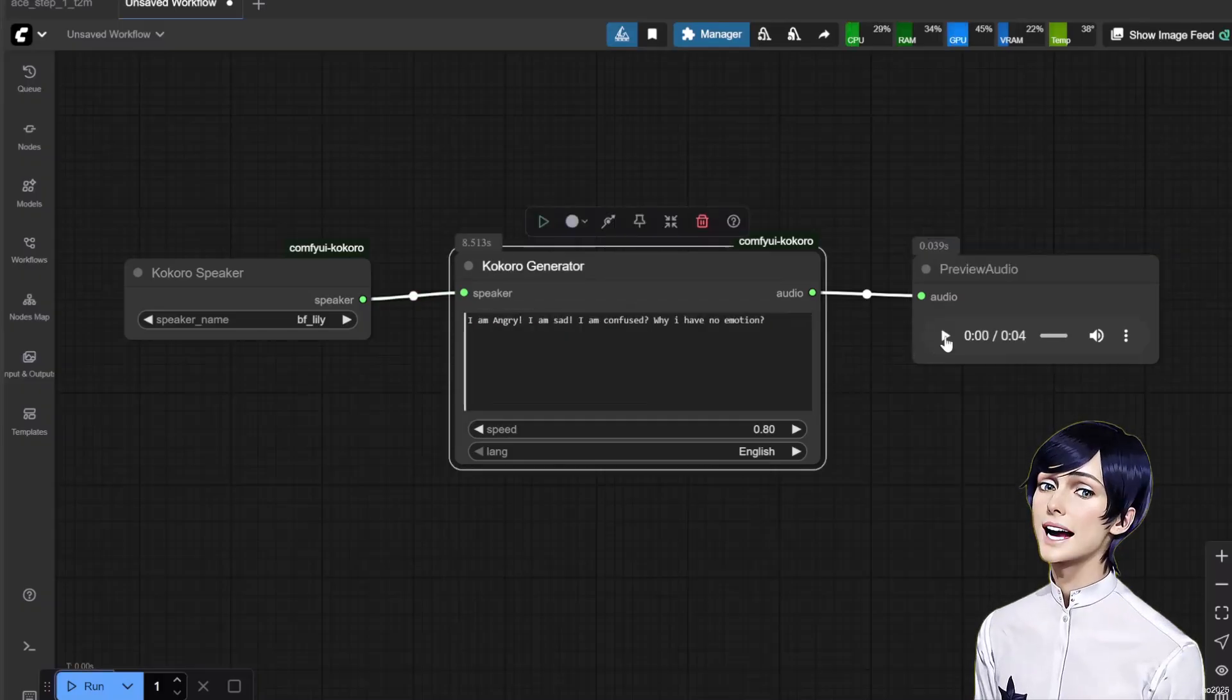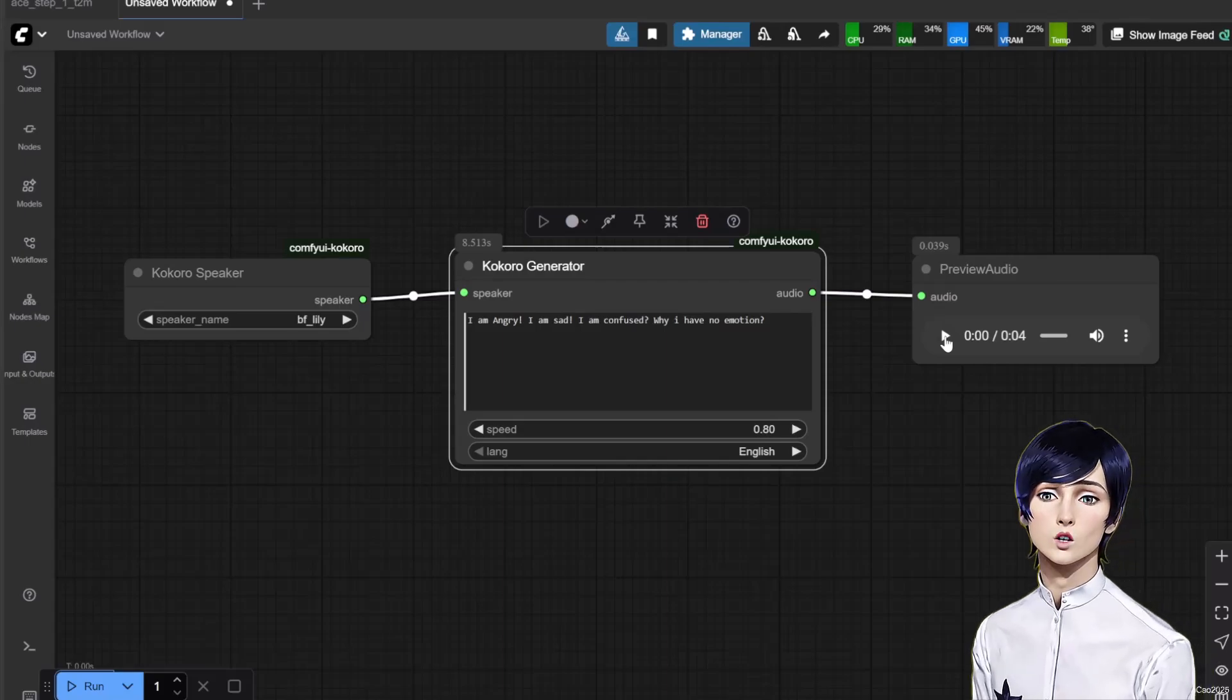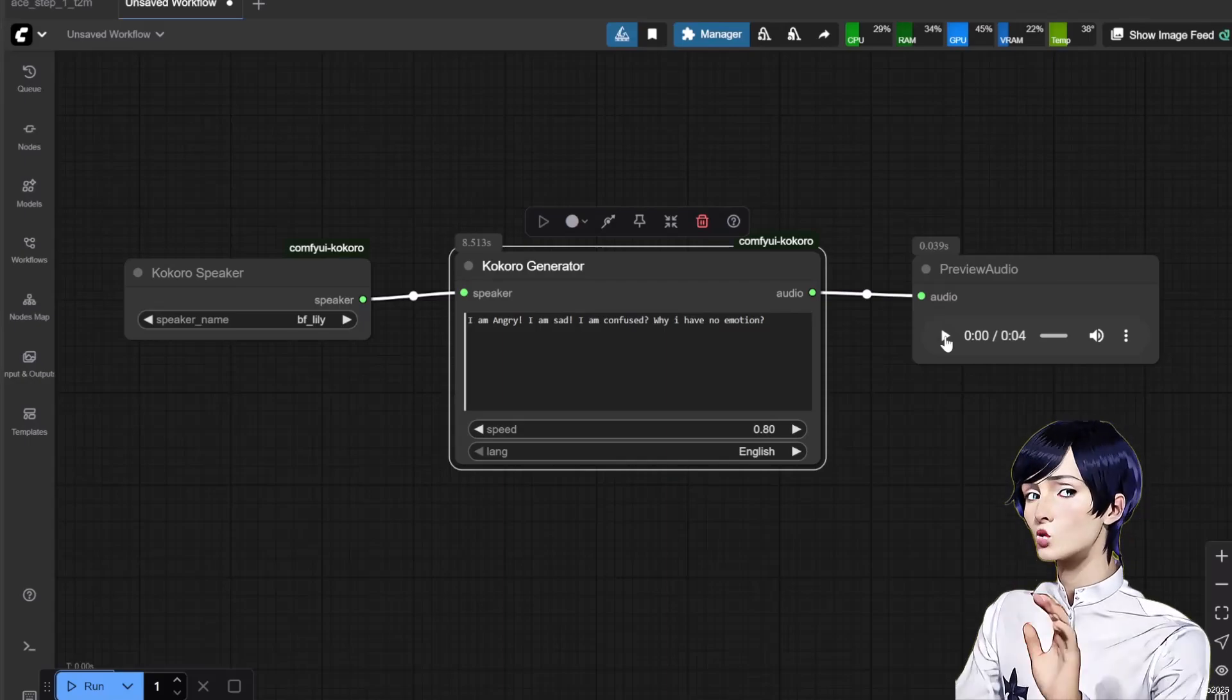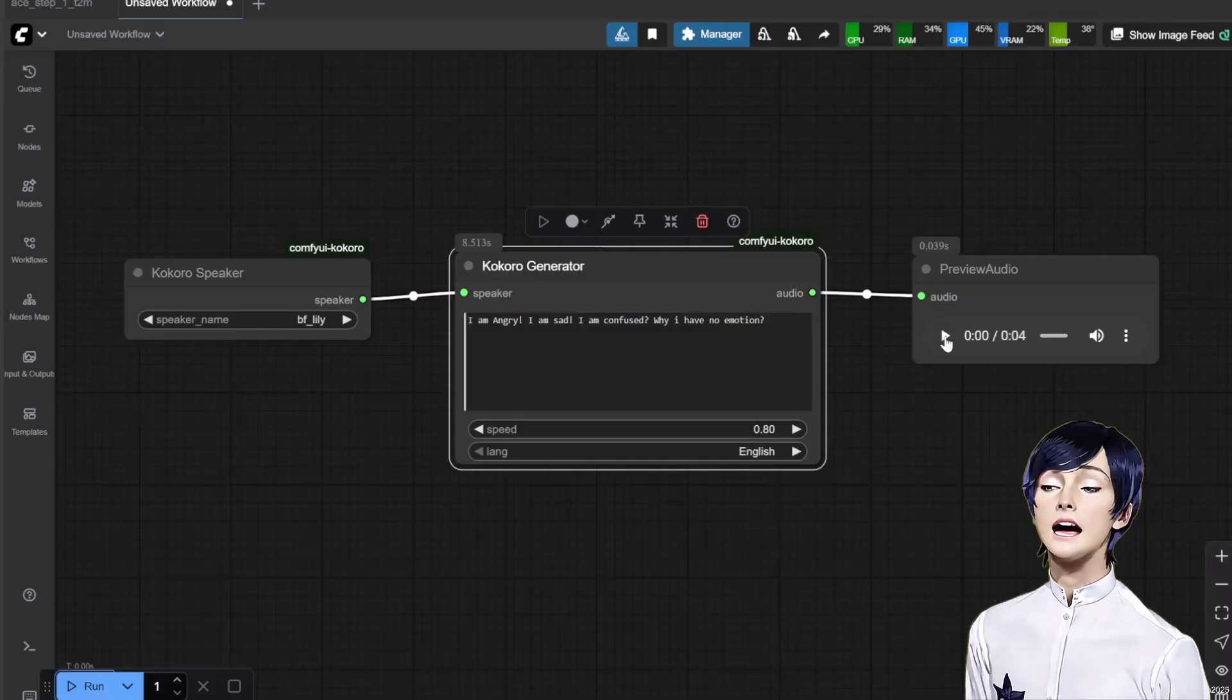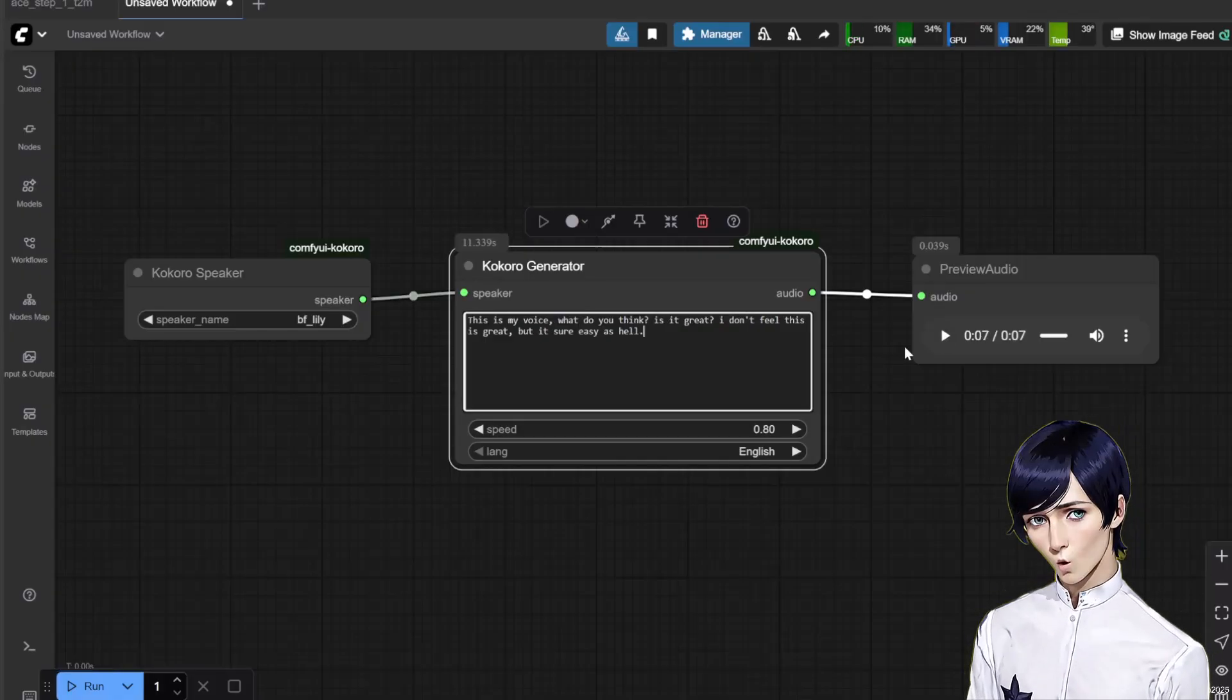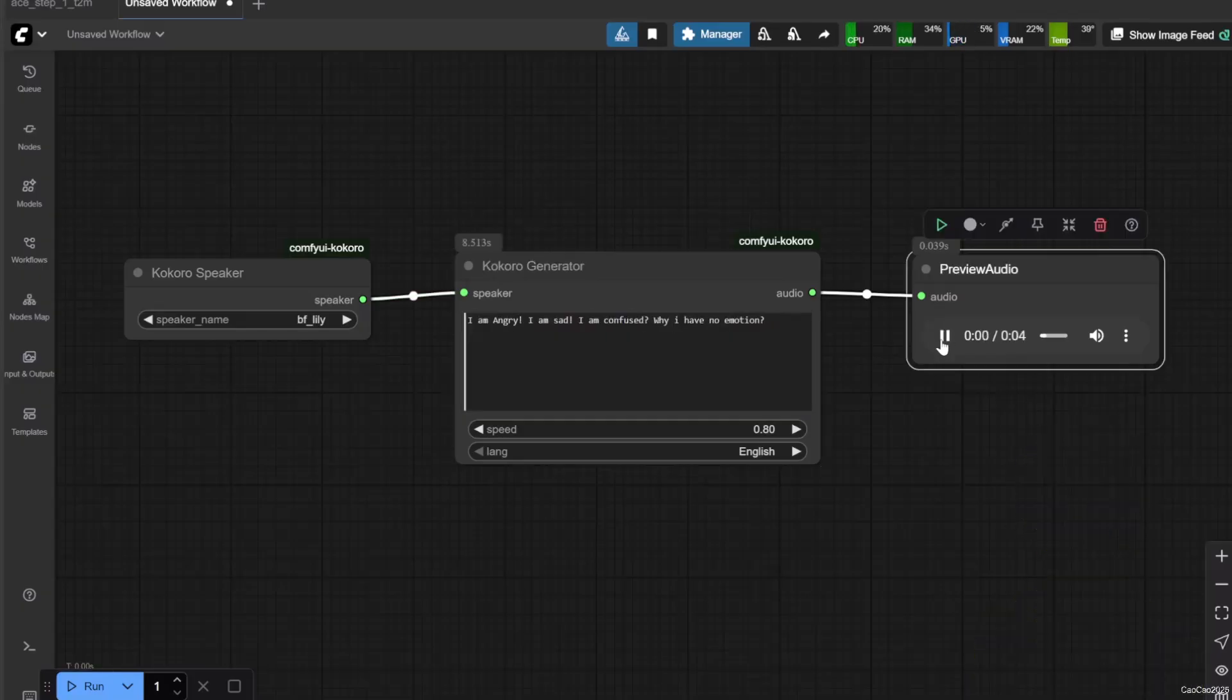Also, unlike F5-TTS that might use some context for emotion or use source voice that has emotion, in this model it is kind of hard to do that. Here are a few examples.